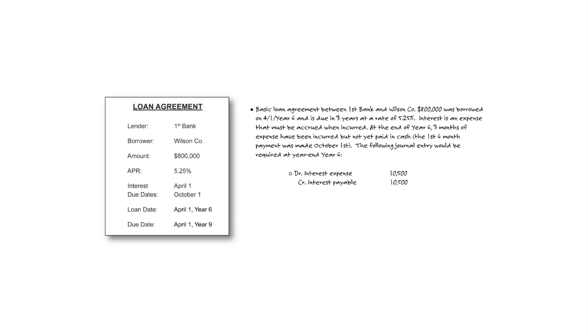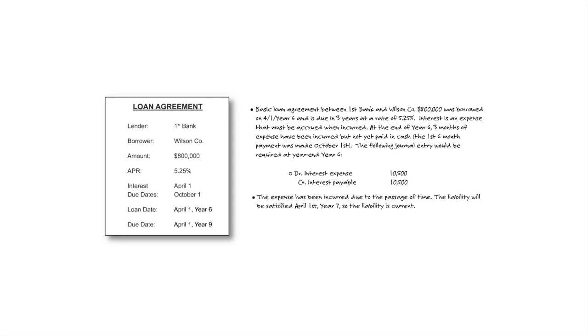There are many types of payables and accruals that a company must consider at year end. These items may be recorded by the company on a monthly basis, but it is vitally important to make sure that the liability balance is complete and accurate in the financial statements for financial statement purposes.